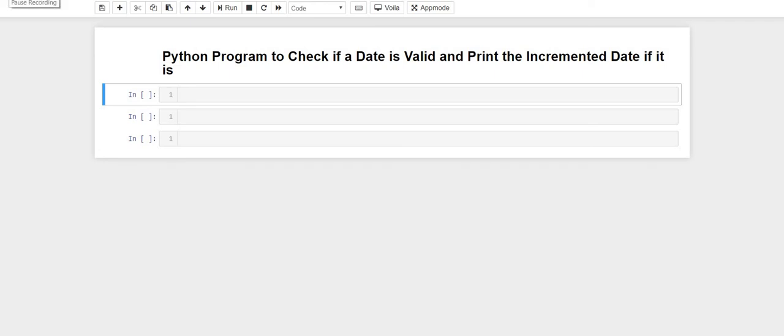Hello guys, welcome back to our channel. In this video we are going to write a Python program for checking if a date is valid or not, and if the date is valid we are just going to increment the date by one. So let's get started.